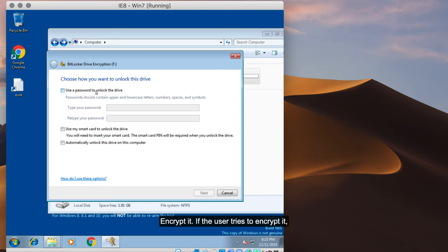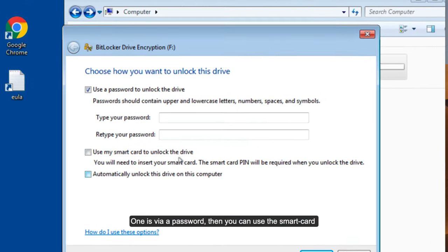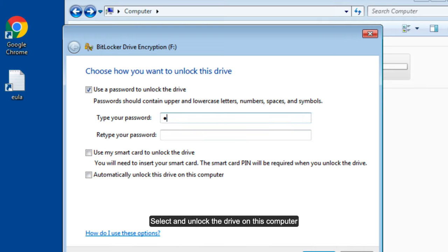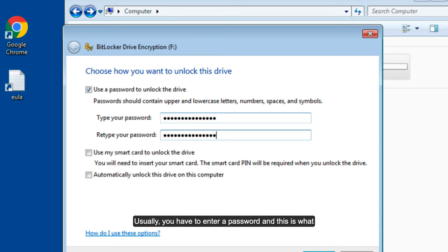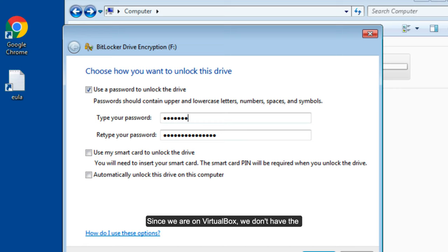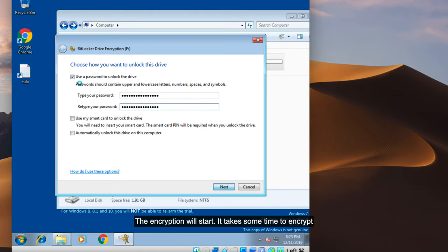When the user tries to encrypt the drive, there are three options: the first is via a password, the second uses a smart card (the TPM feature), and the third automatically unlocks the drive on this computer. Usually you enter a password, which is what we'll do. Since we are on a virtual system, we don't have the TPM feature, so we'll just enter a password. I will enter a random password and click Next. The encryption will start — it takes some time, but since we have a smaller amount of data it will be faster.